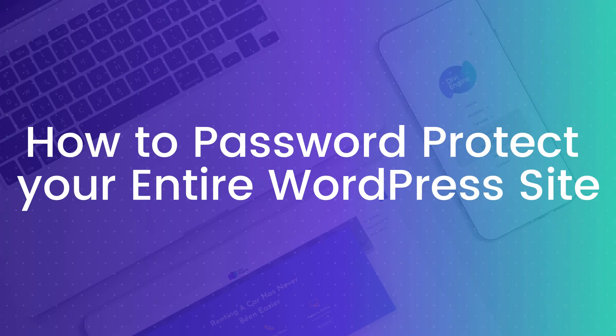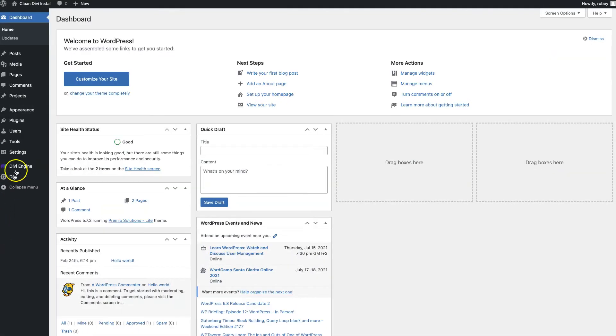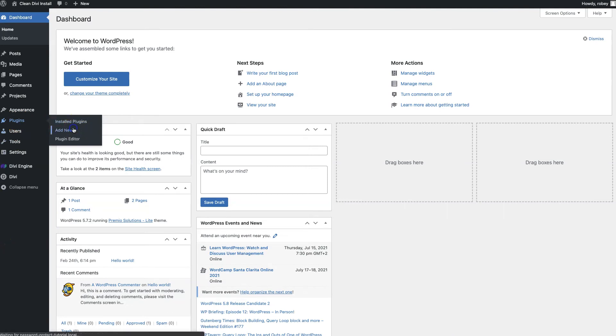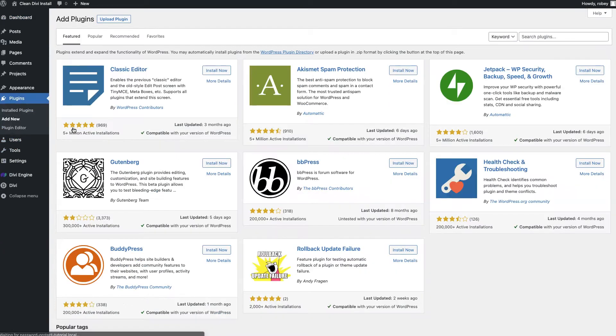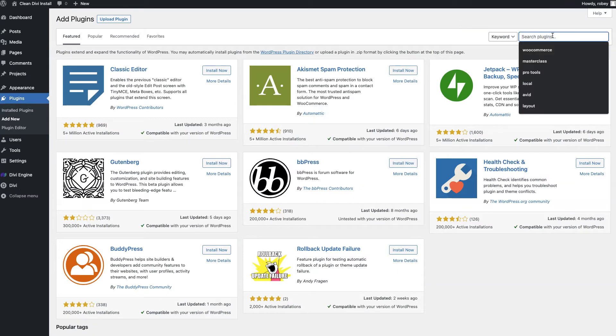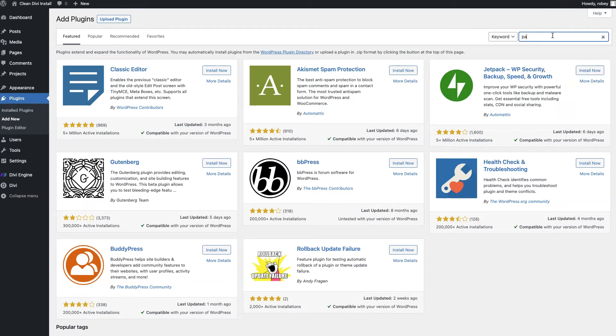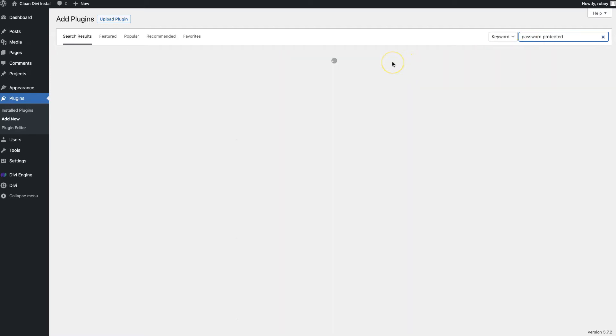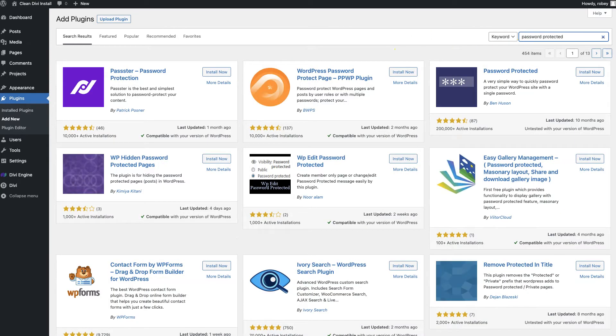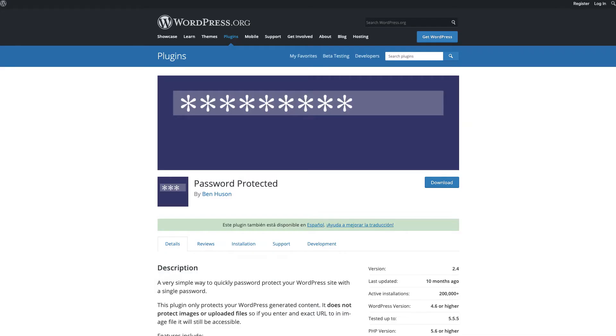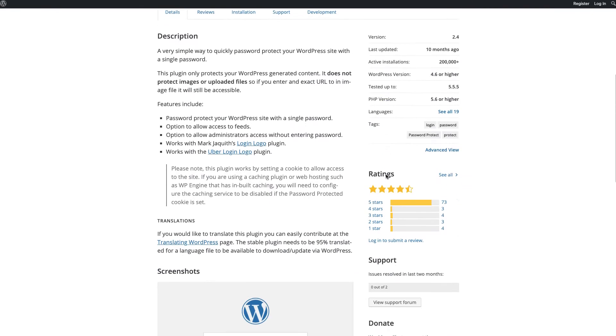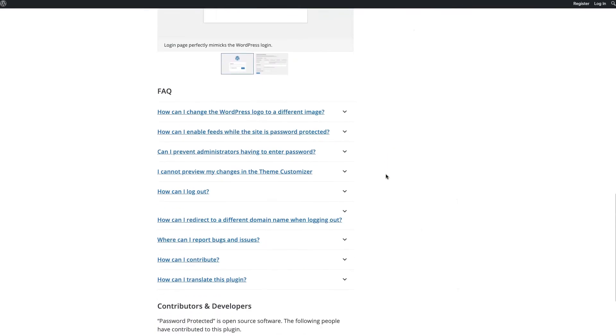The first thing we're going to need to do is install the third-party plugin. We go to plugins and add new. The plugin we're going to be using is called Password Protected by Ben Hassan. If I type in password protected, it should come up here.